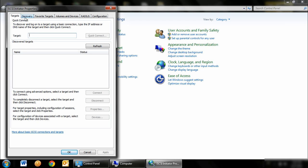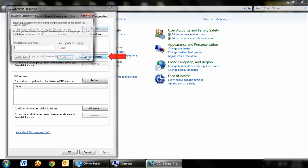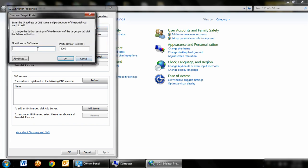It will then open the iSCSI initiator properties window. Click on Discovery tab and click on Discover Portal. You then want to enter the IP of your NAS and click OK.